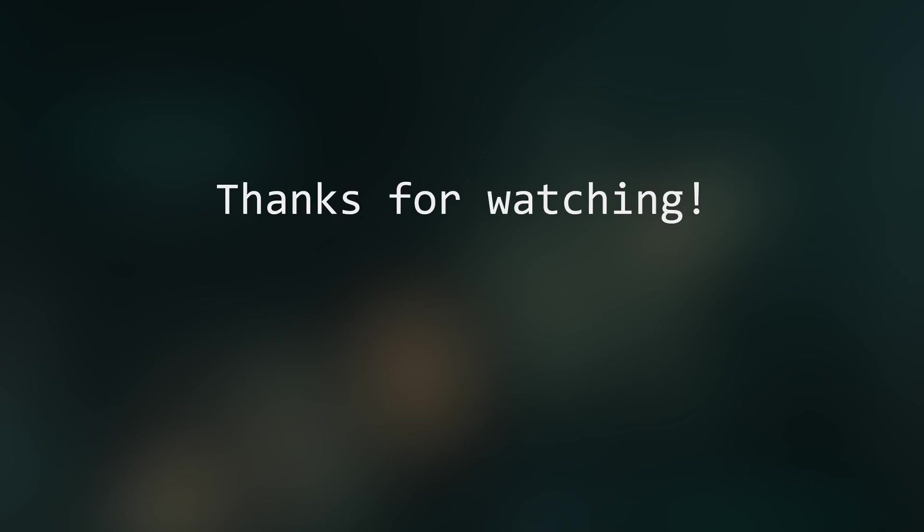And if you have any constructive criticism or anything like that, or just want to say hi, just drop down into the comment section. And I'll see you in the next one. Bye bye.